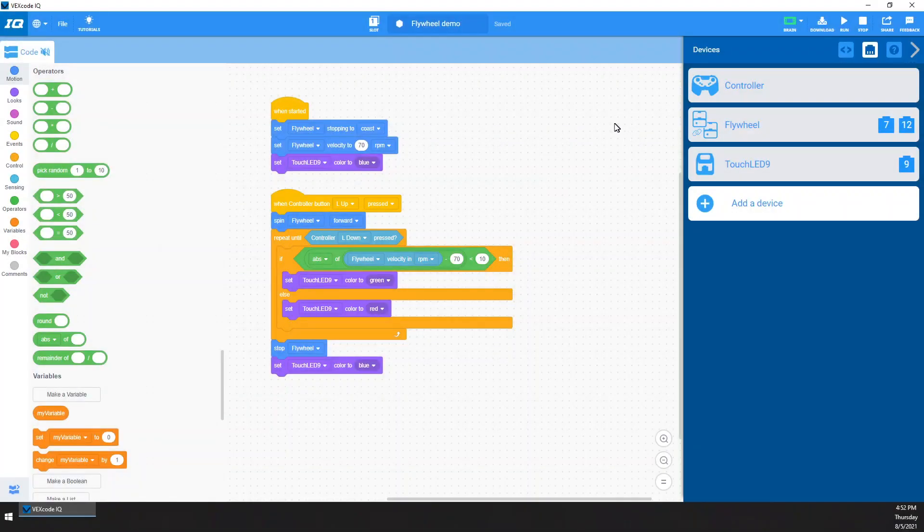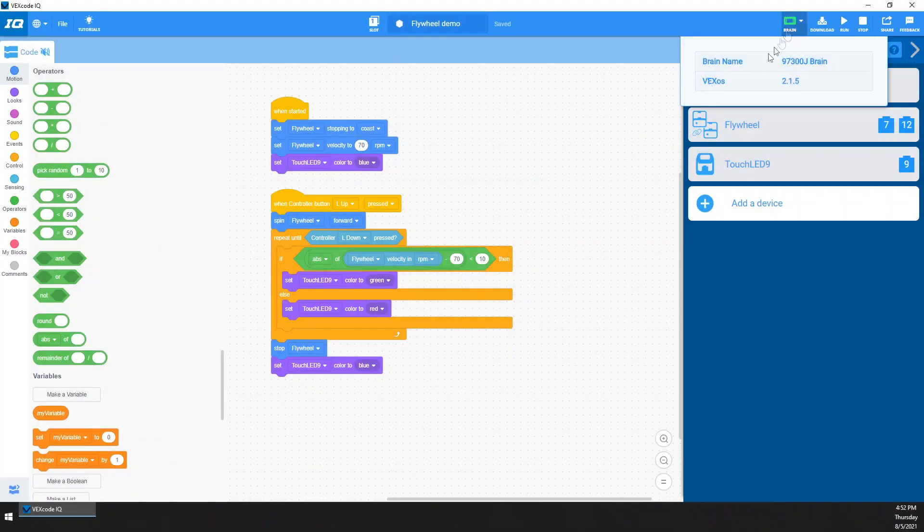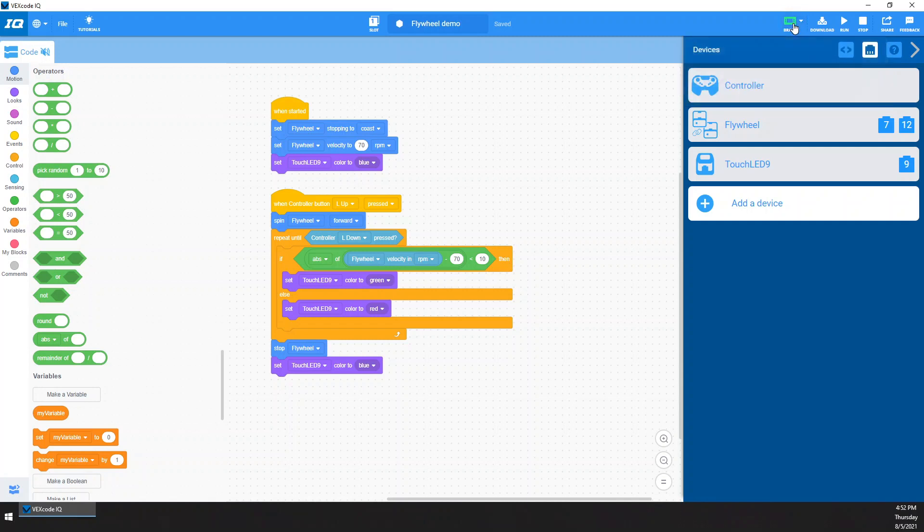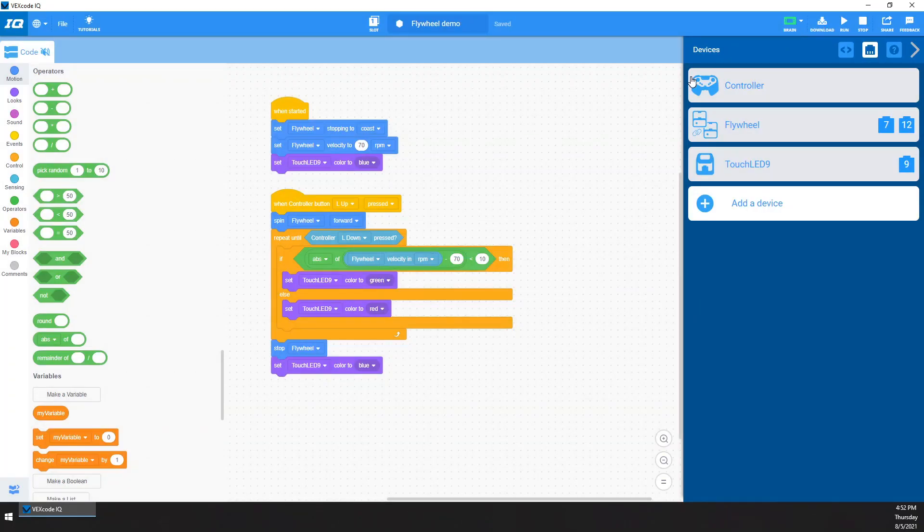So go ahead and plug in your brain. You'll get this little green brain icon up here. Hit that download button. And we should be good to go. Let's give it a try.